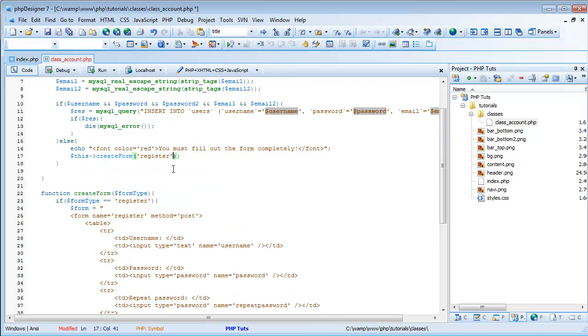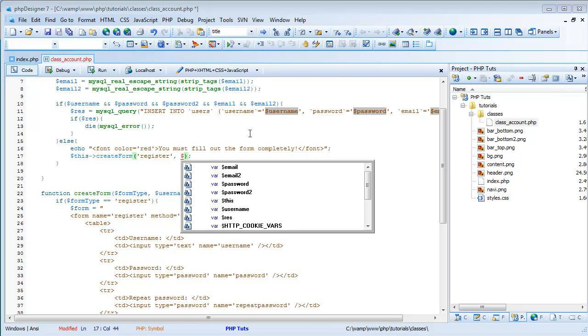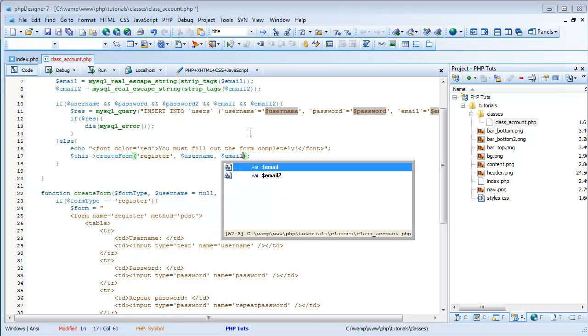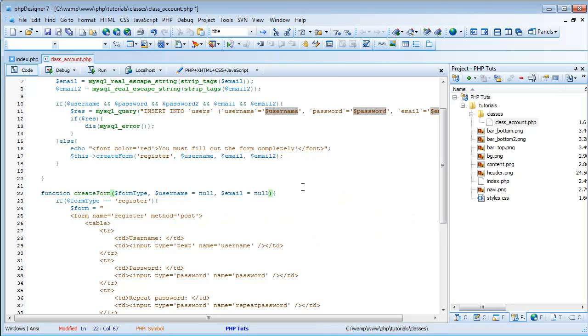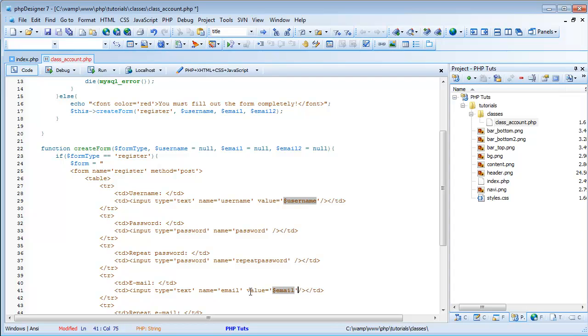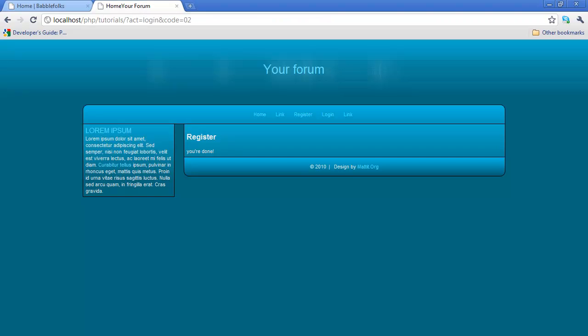So, but we'll use one. We'll use username. And then we'll also do email and email to. And then, email to equals null also. Alright, so now we can do value equals username. And also in here we'll do value equals email. Let's copy this. And then we can do value equals email to. And we'll just save this.